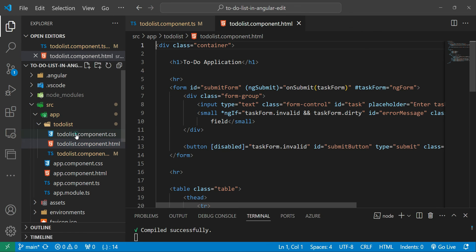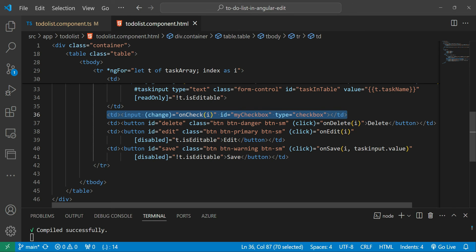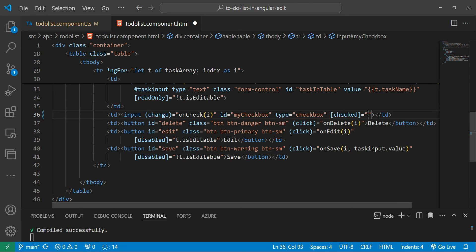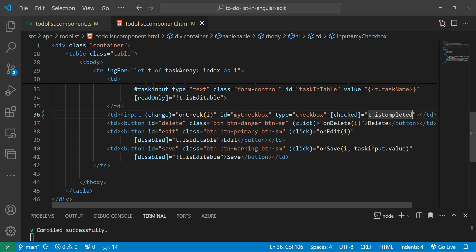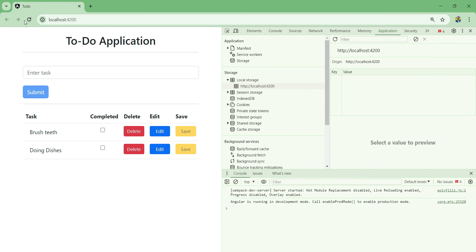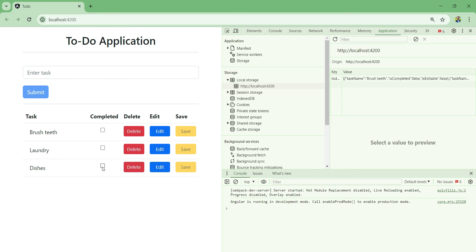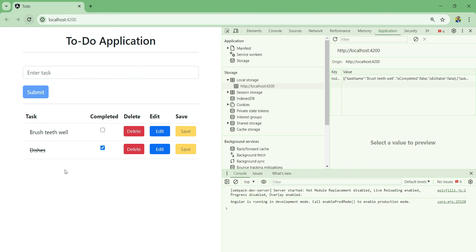Back in VS Code, the method looks correct, so let's check the template. Looking at our checkbox, we're not binding the 'isCompleted' boolean to the checkbox. Let's fix that quickly by adding square brackets and saying '[checked]="t.isCompleted"'. Save it, and let's test again: clear local storage, refresh, add a couple of tasks, refresh - stayed the same, complete one, refresh - it's working. Delete one item, edit one, save it, refresh - the application is working as intended.